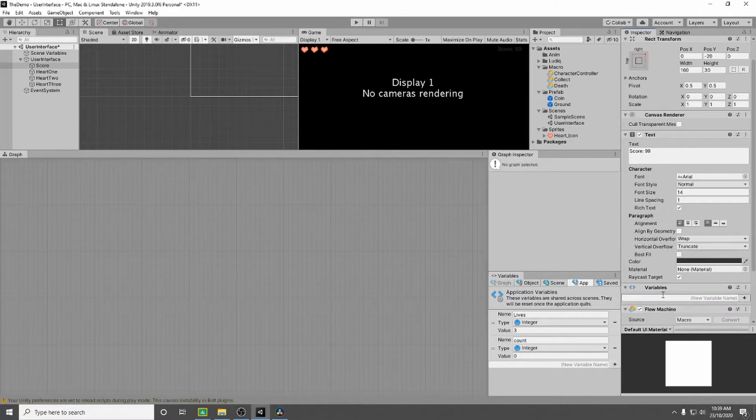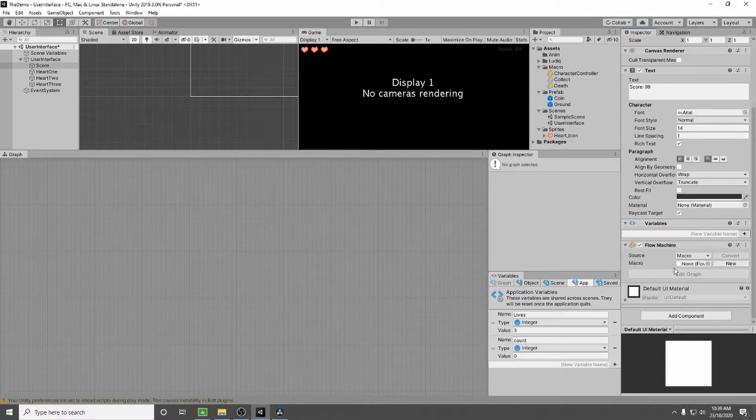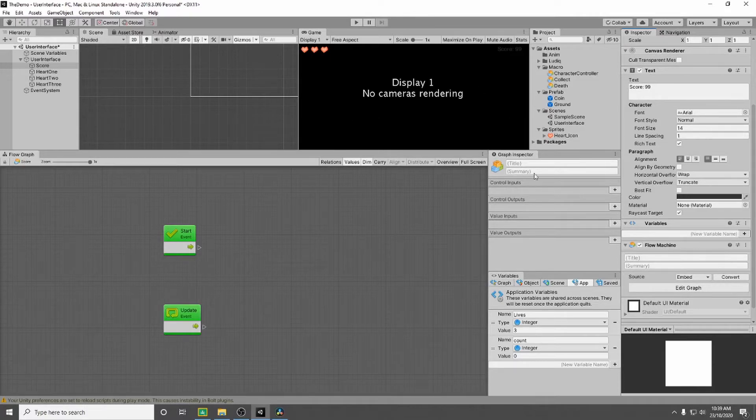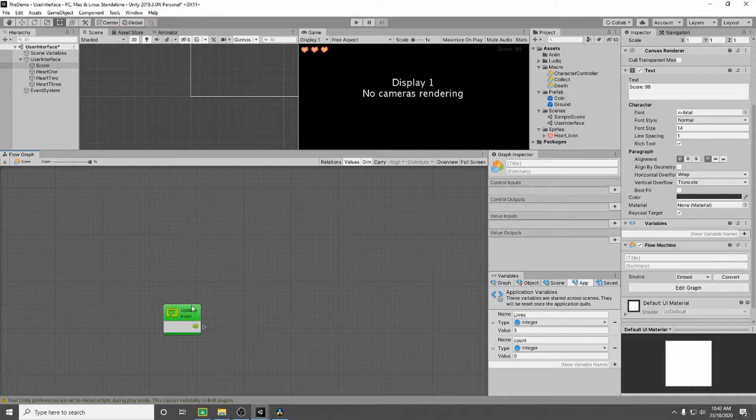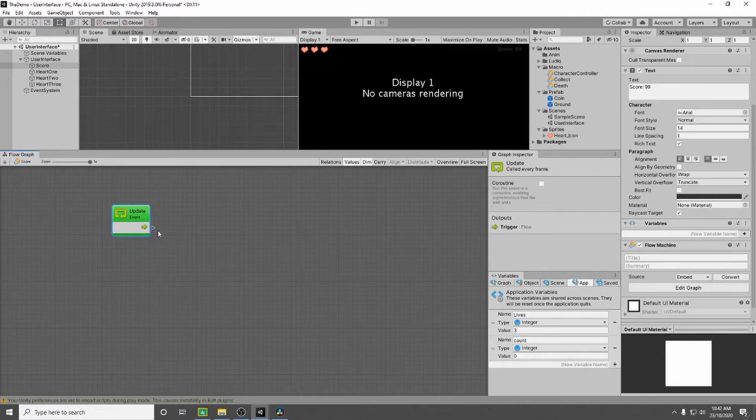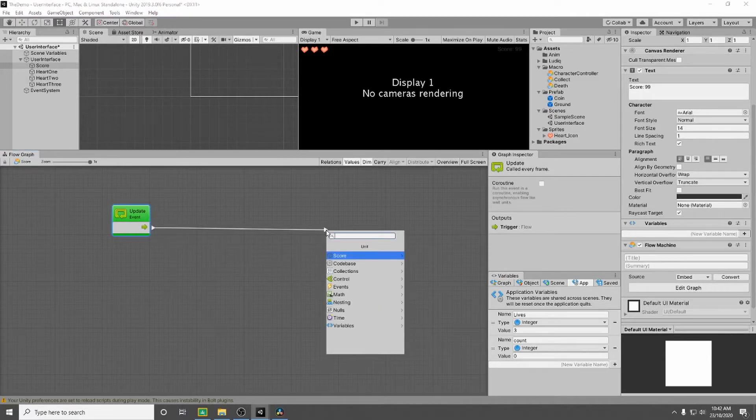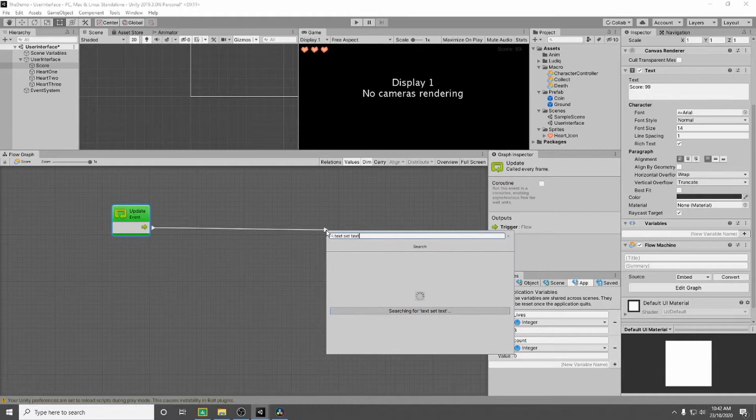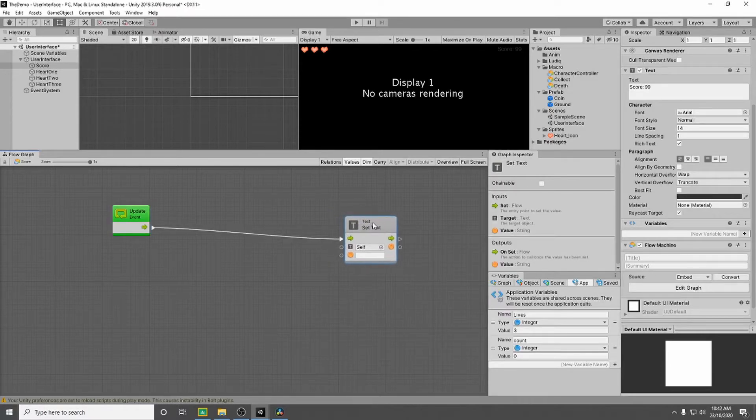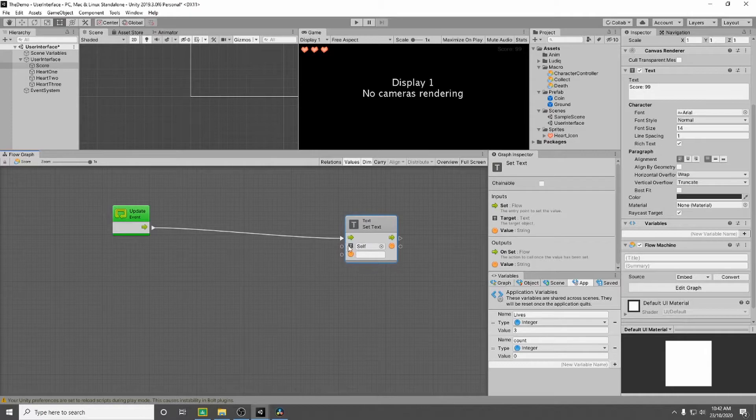So a flow machine. We're going to embed this one again and this is where we're going to control our score. We're going to remove our start event because we're not going to use that. So we're going to be using our update event. Now what do we want it to do? We want to set our text. So we're going to go text set text and it's going to be adjusting the text itself.